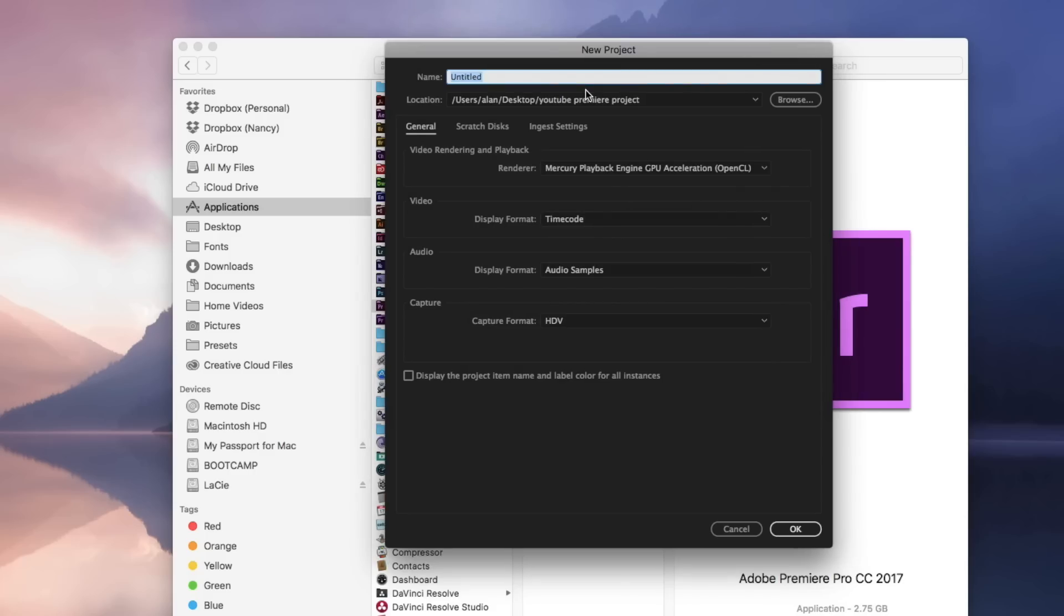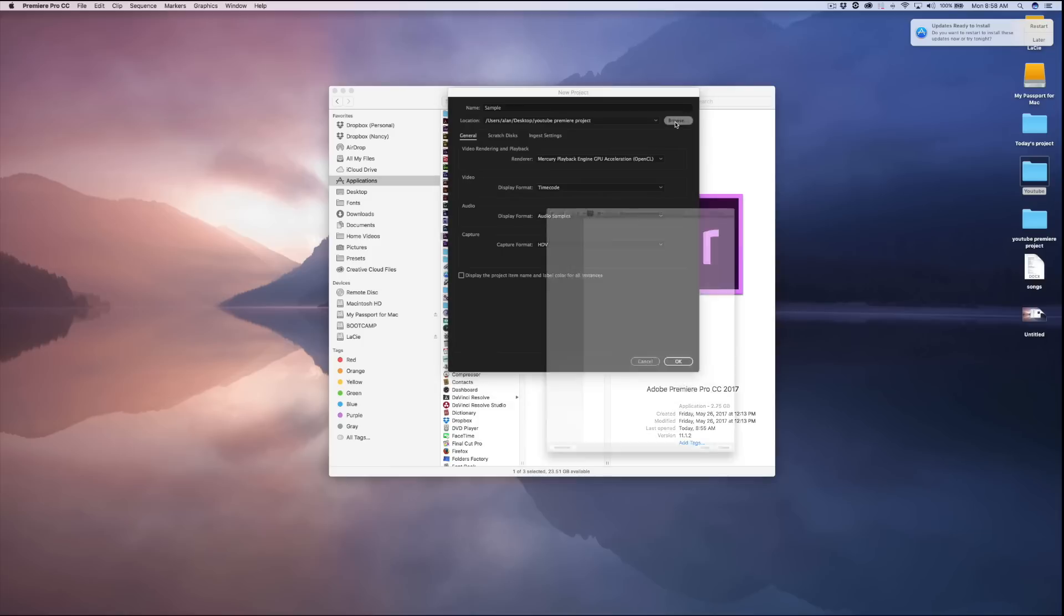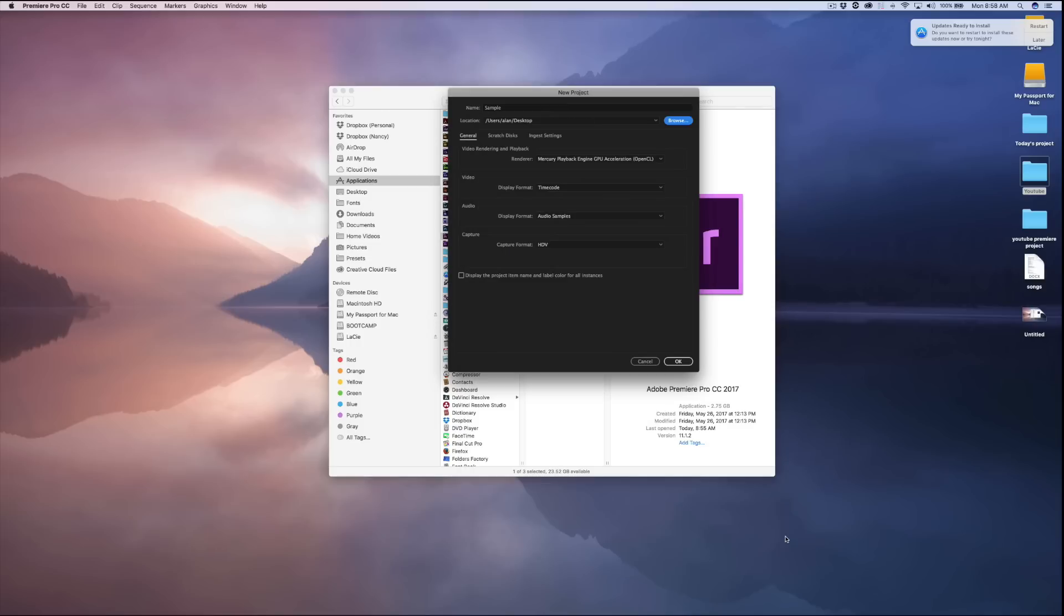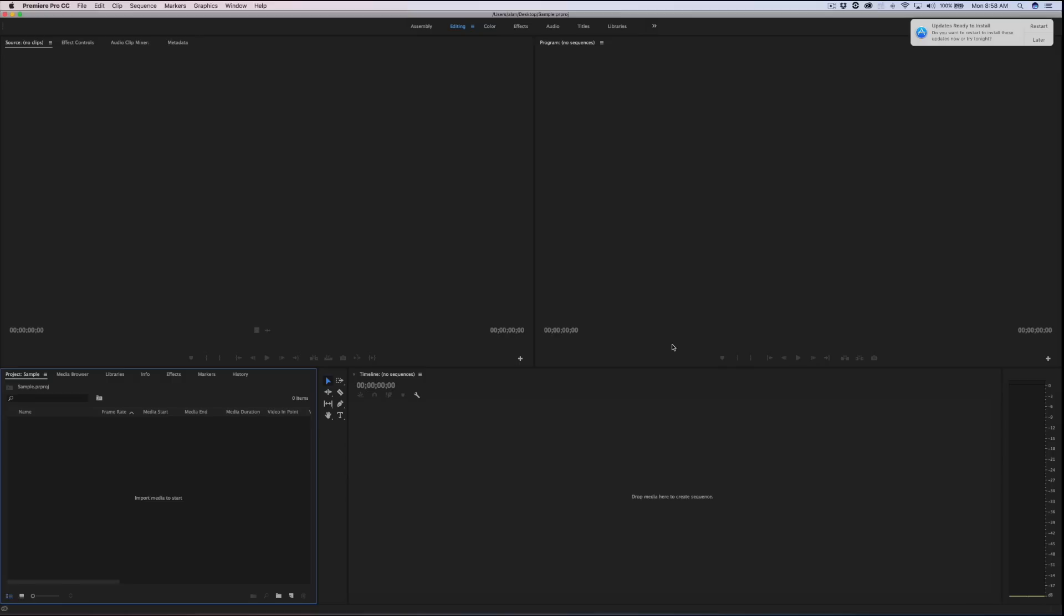So what I'm going to do is I'm just going to name my project and I'll just name mine sample. You can name yours whatever you want to. Click on Browse just to tell it where I wanted to save it. I'm just going to save mine on my desktop. And I'm just going to come down here and click Choose. Now, you can just click OK.